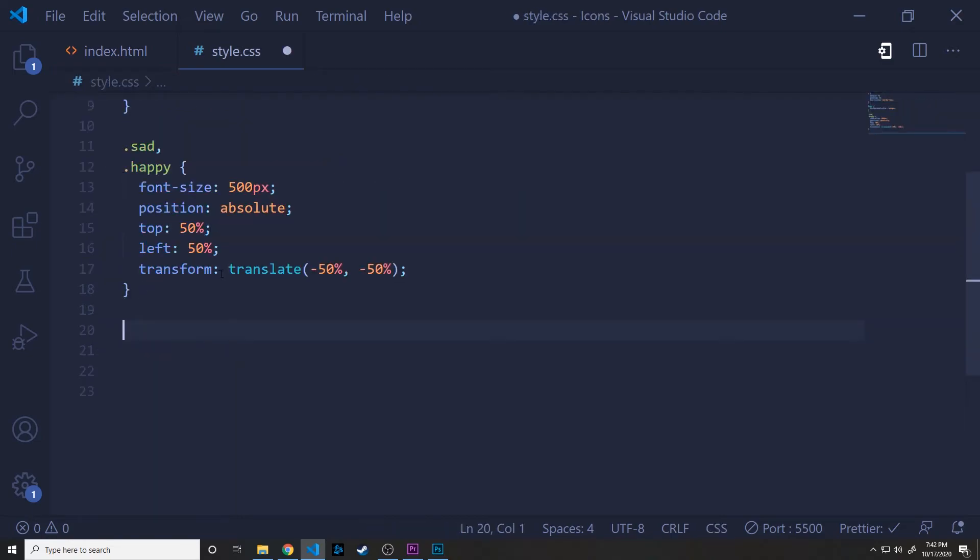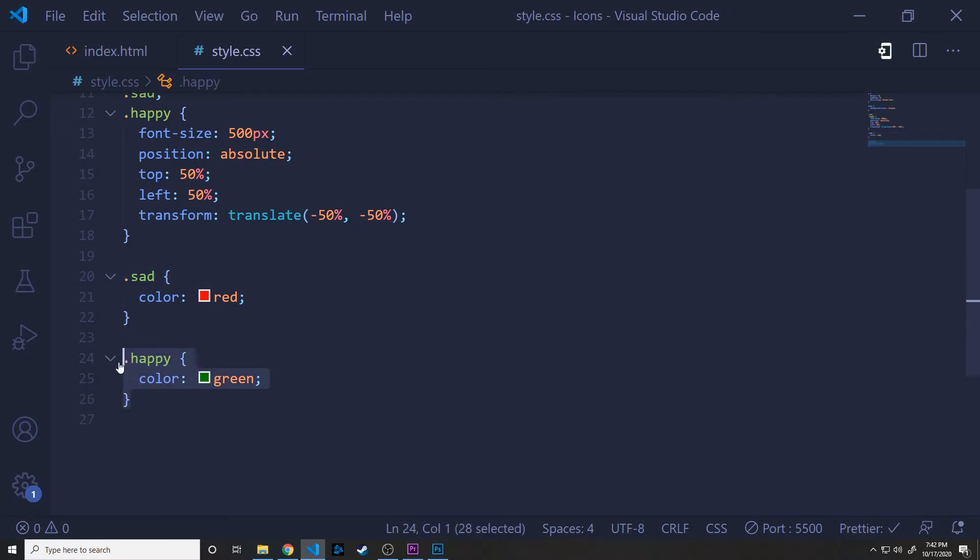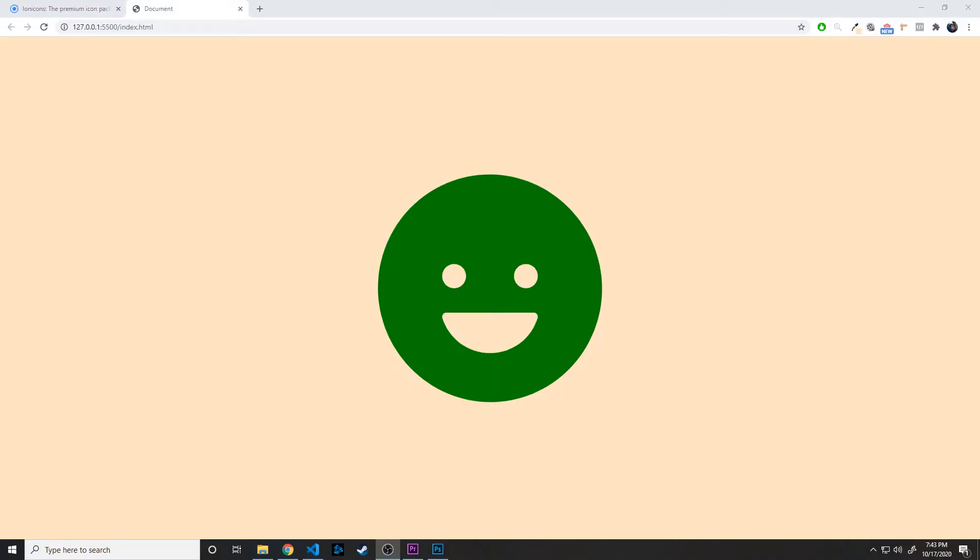And then we'll just do some individual styling on sad, making sure that the color is set to red. And happy, make sure that the color is set to green.